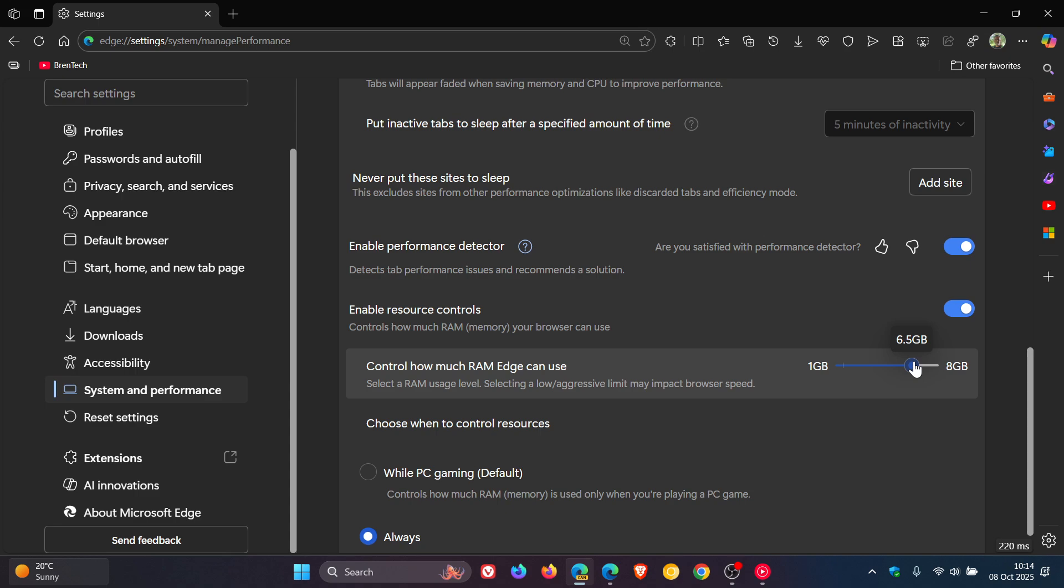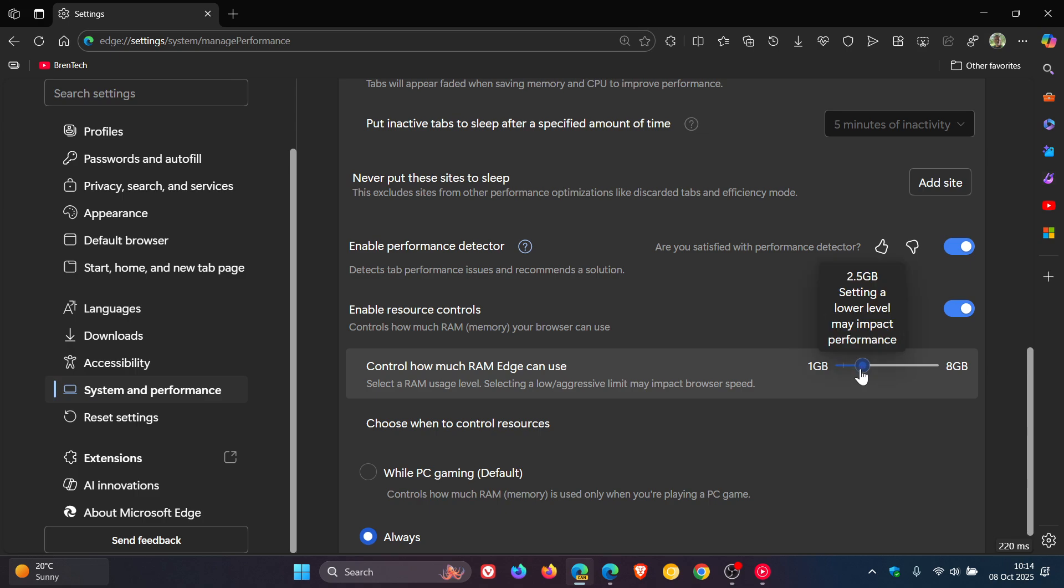So as an example, if I set it to 5 gigs out of the 8 I have on the system, it can't use more than the allocated amount you select with this slider under those resource controls.